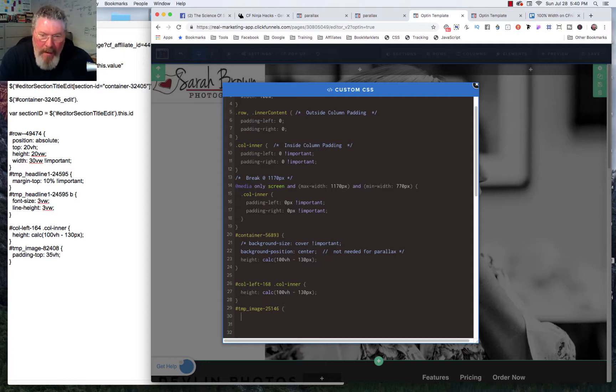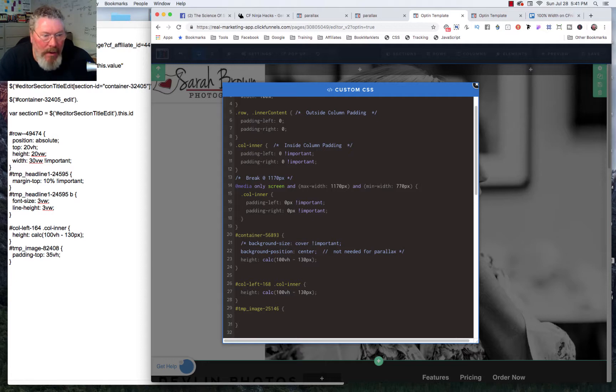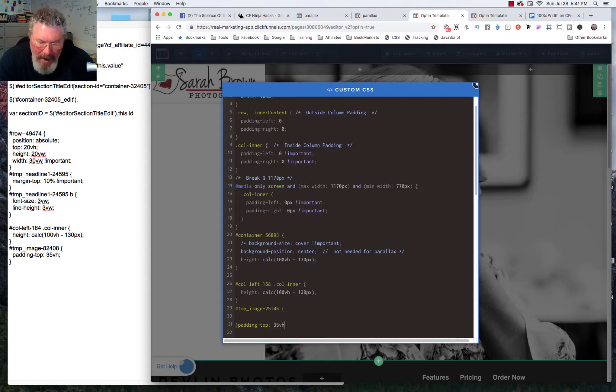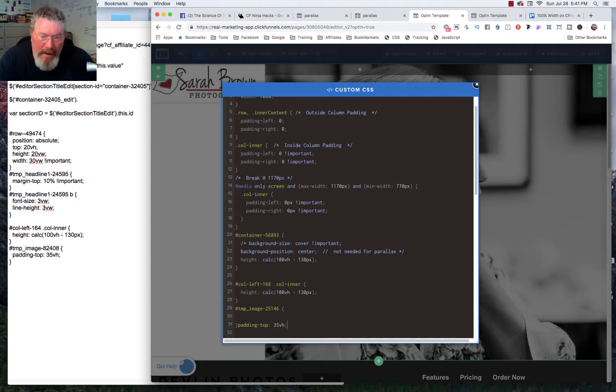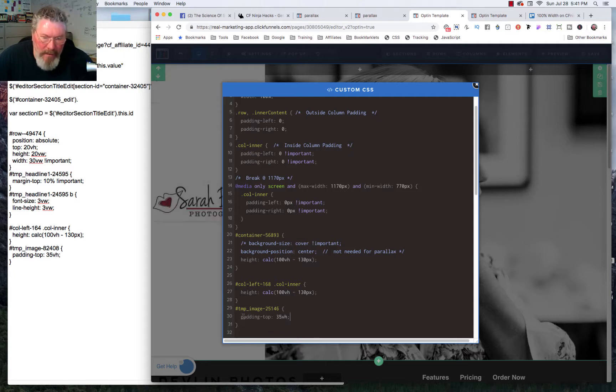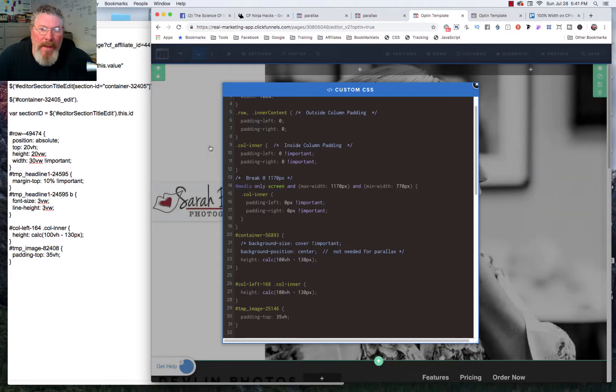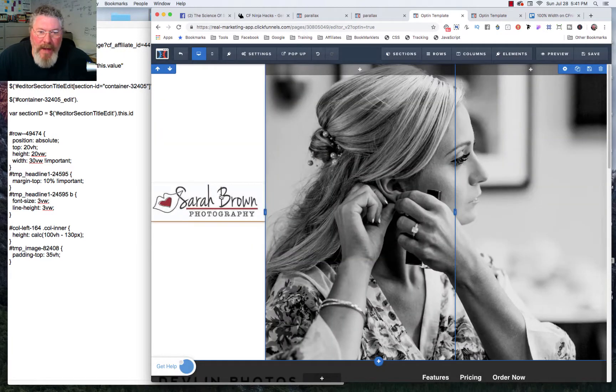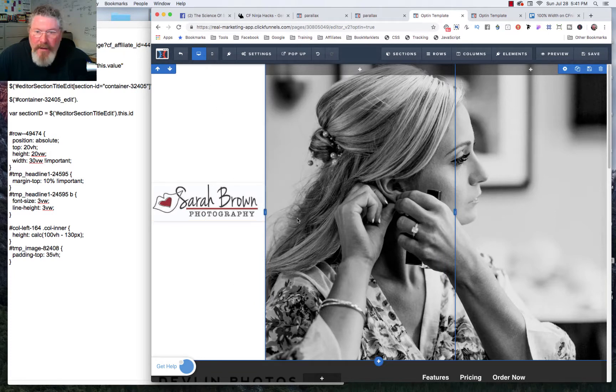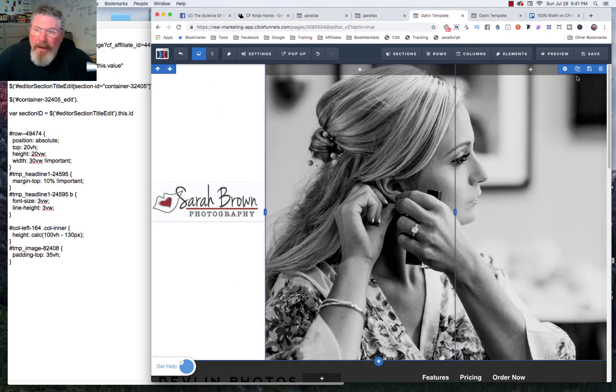And what we want to do is we want to center this on the page. And so what we're going to put in, we're going to put in padding top of 35 VH. So that's 35% of the viewport height. So what that is, is that the top of this image now is 35% of the viewport height. And so that puts it right about in the middle.